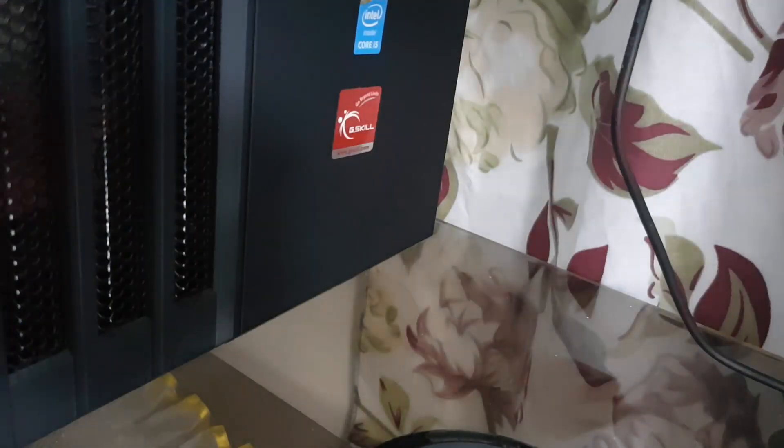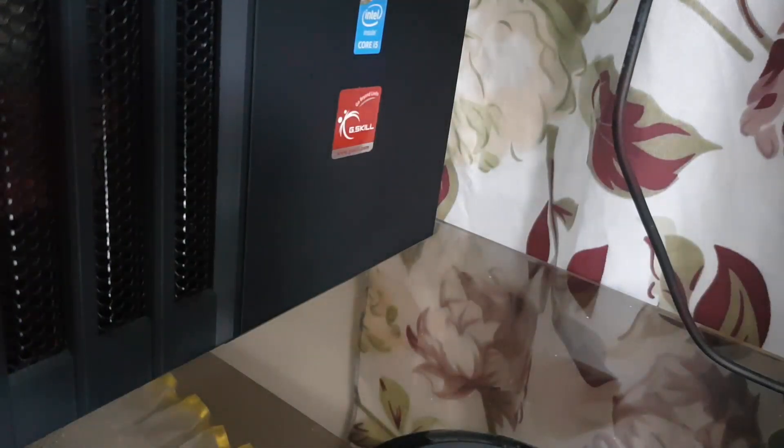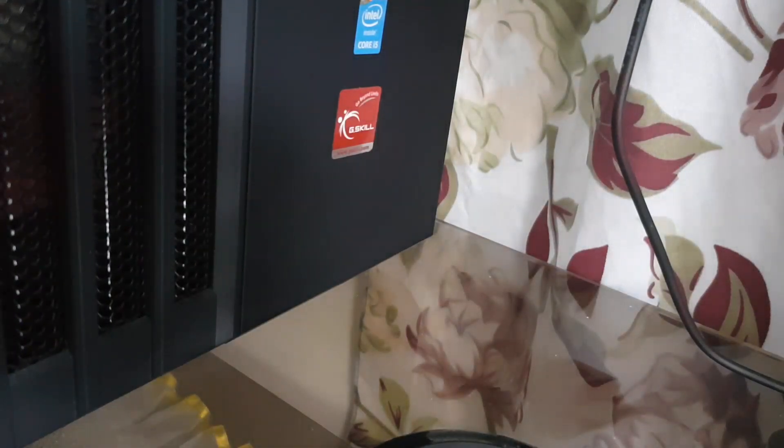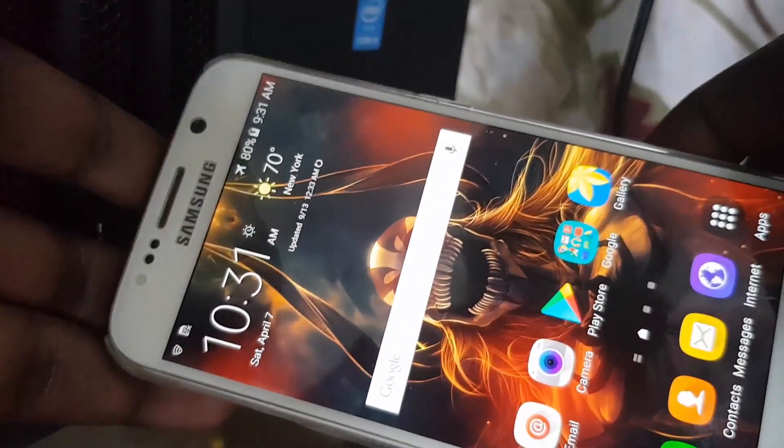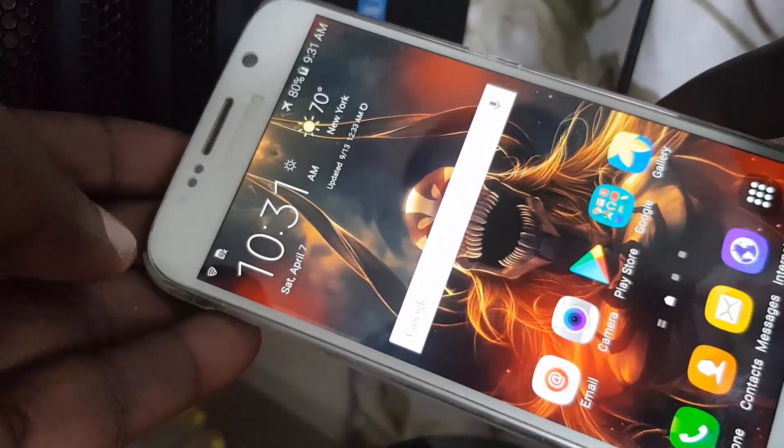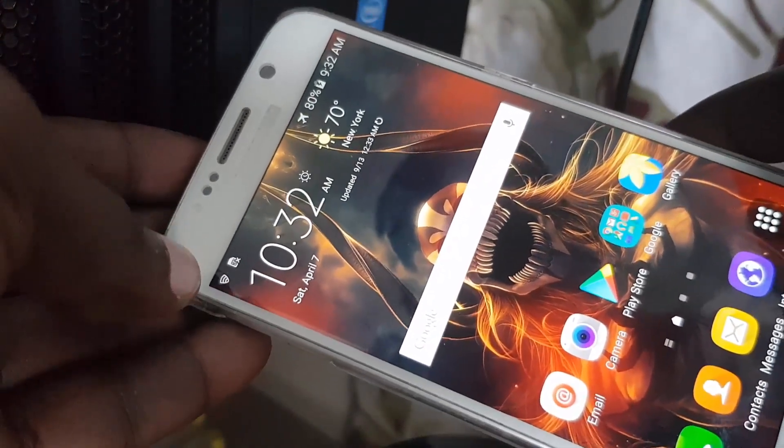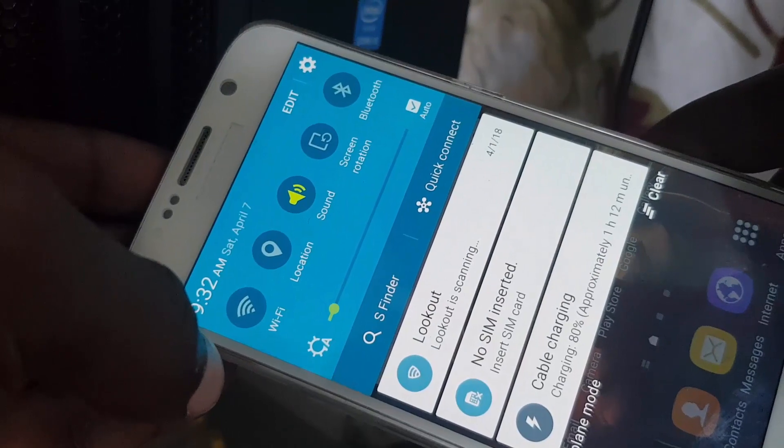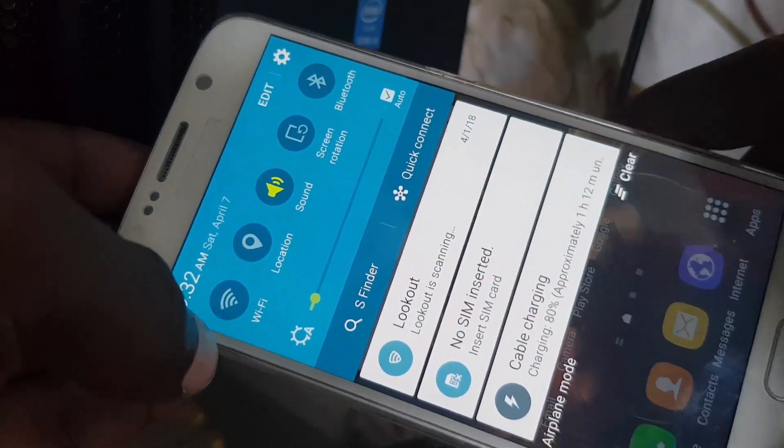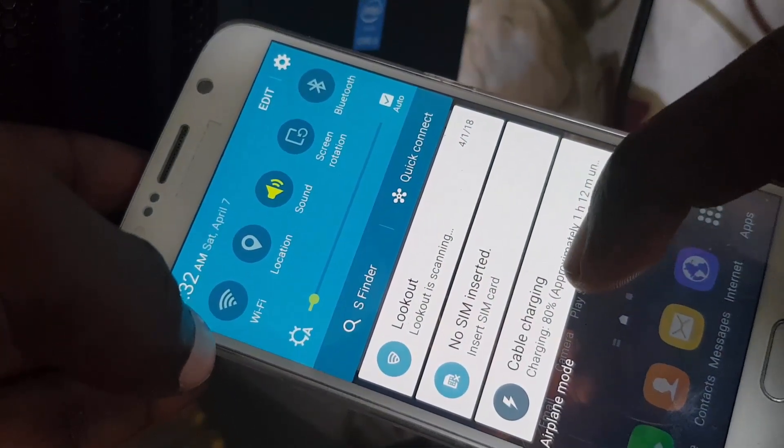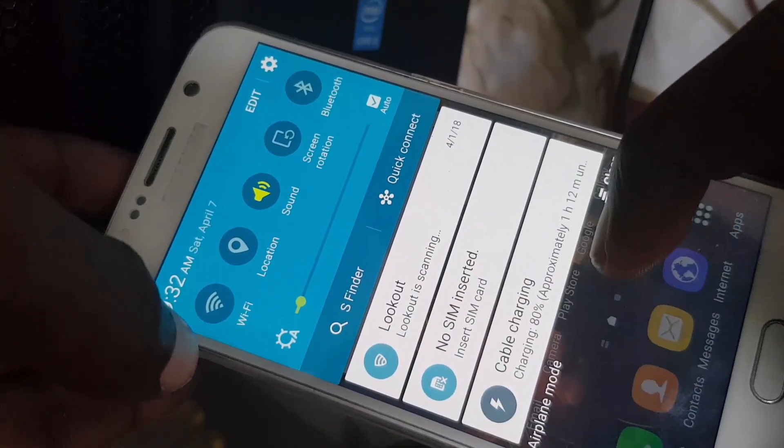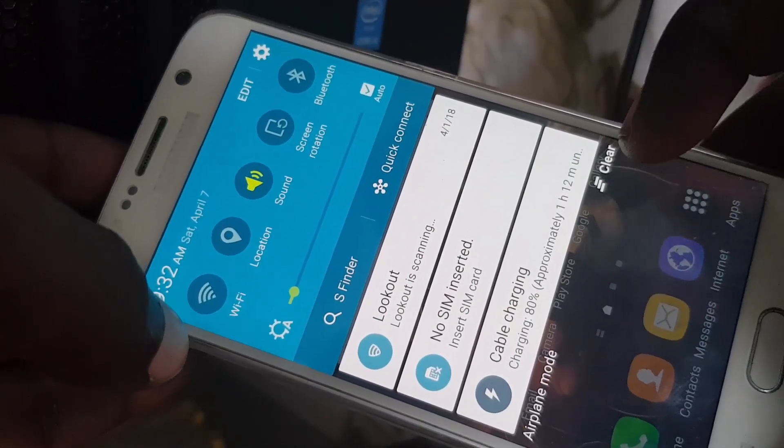Says charging. Let me just show you a little bit better. It says cable charging, and of course it shows one hour 12 minutes to fully charge. And if I look over here on the PC, you'll notice that there's...